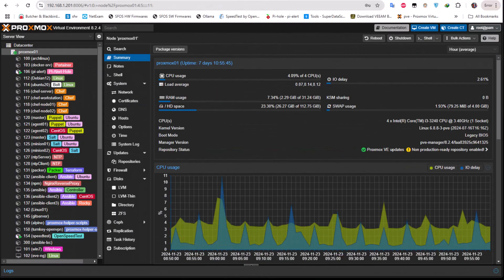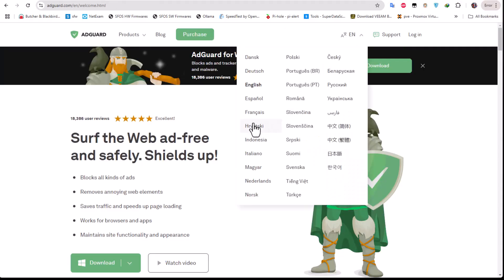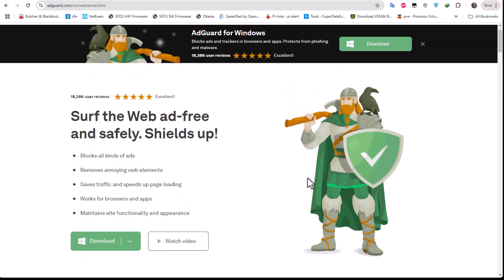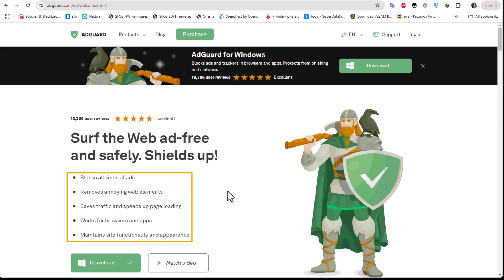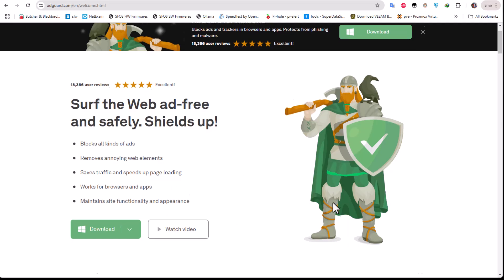So first thing first, what is AdGuard? If you go to the website adguard.com, you can see here a brief description of AdGuard. It's ad-free software. As you can see here, it blocks all kinds of ads, removes annoying web elements, saves traffic and speeds up page loading. And it works for browsers and applications also and maintains functionality and appearance.